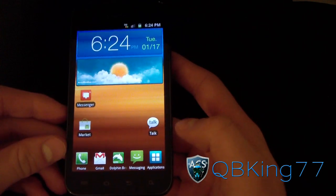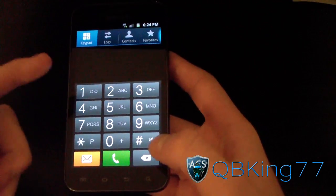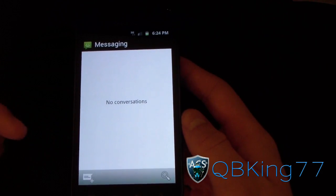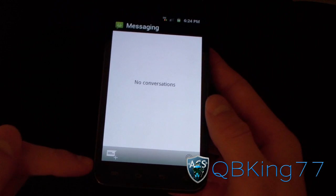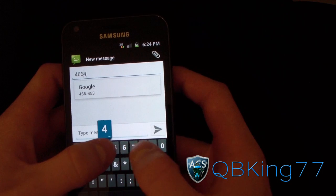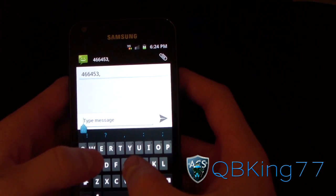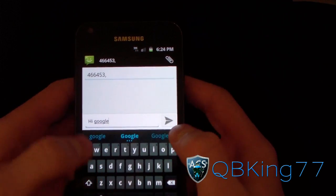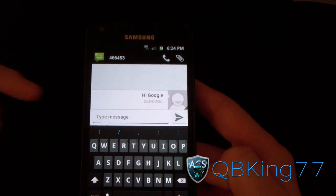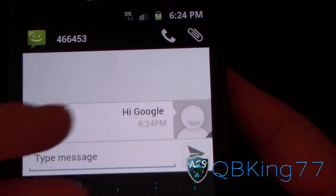I have the Ice Cream Sandwich keyboard installed as well from the market — I'll link to a video showing you how to get that. I'm going to text Google at 466453. As you can see when I open it up, this is the list, and here's the button to compose a message. So I'm sending it to 466453, which is Google, and I'm going to say 'Hi Google' and hit Send.